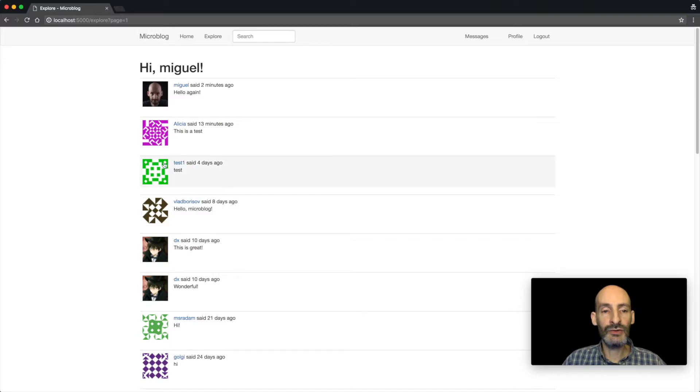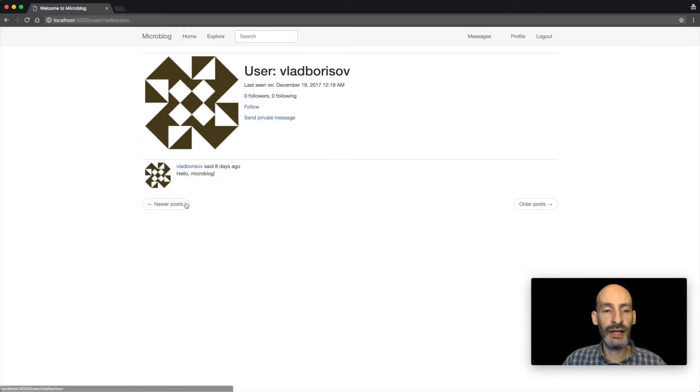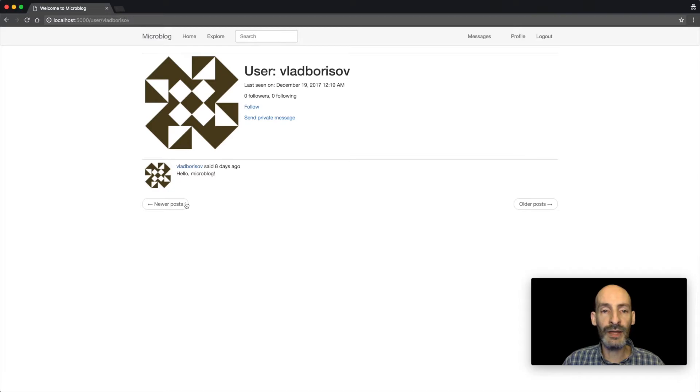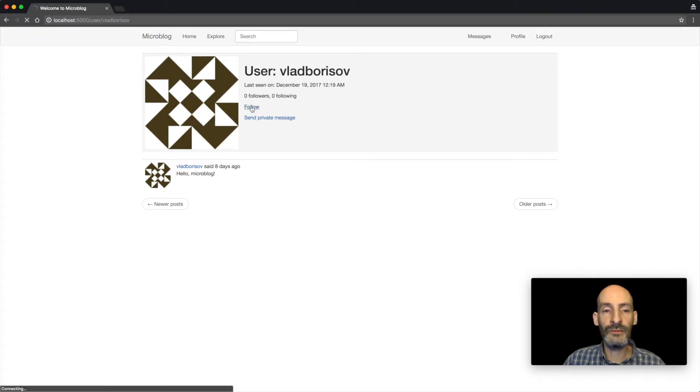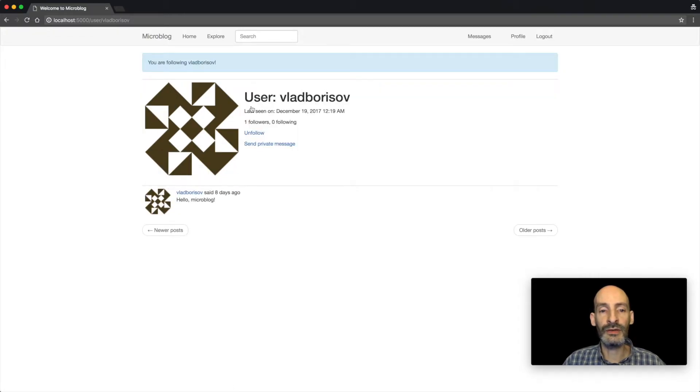I can also, if I'm interested in a user, I can click the name and then I can see the profile page for that user. And when I'm there, I can also follow the user. So now I'm following this user.